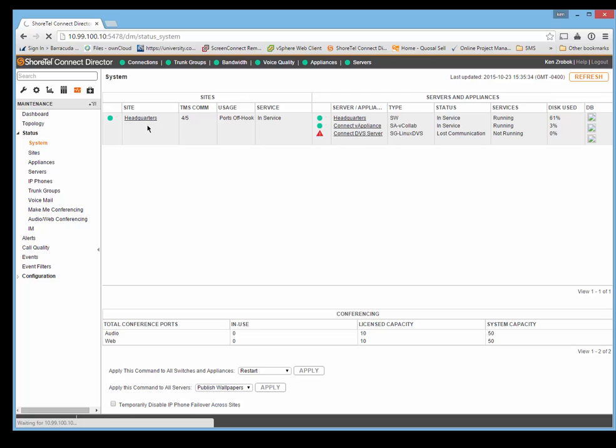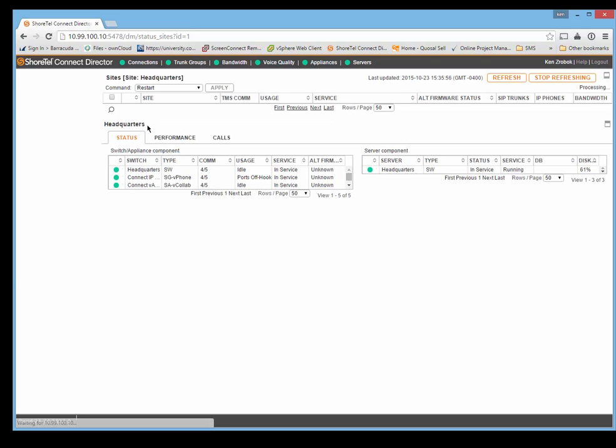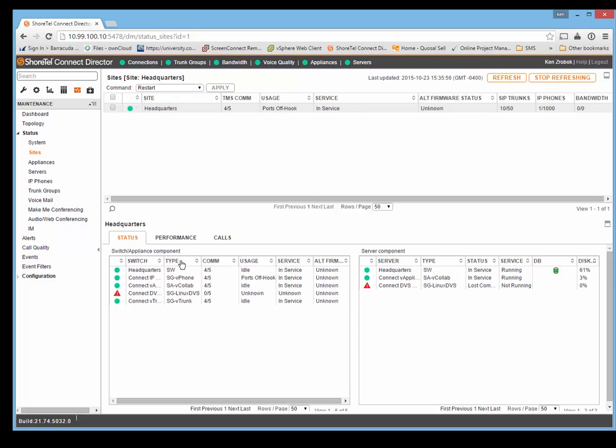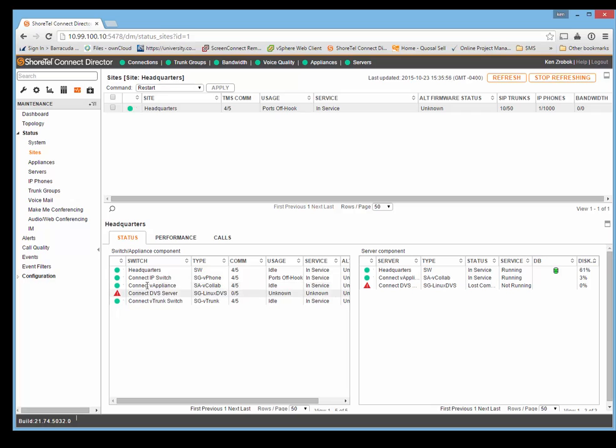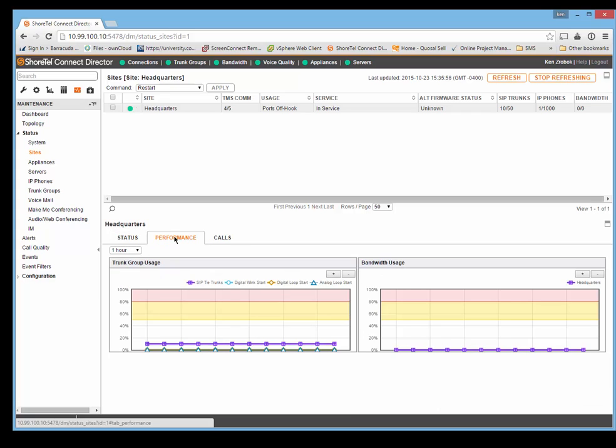I can drill down into it and it's going to bring up the information of the site. I can see the site information here, my Headquarters, my Virtual IP Switch, Virtual Appliance which is the Conference Bridge, Vtrunk Switch. It tells you your communications, any issues you have on the server side, and performance.